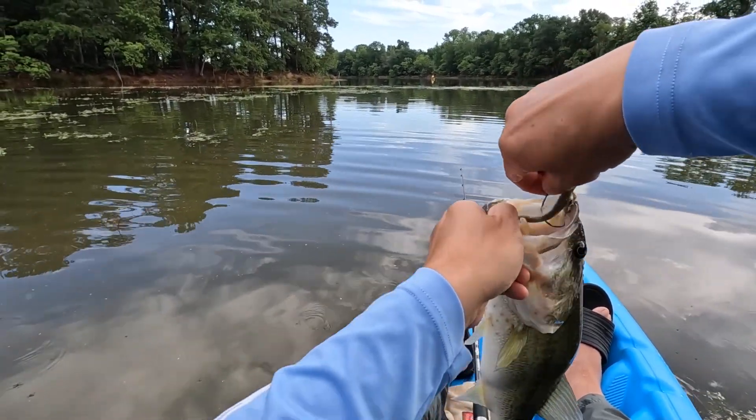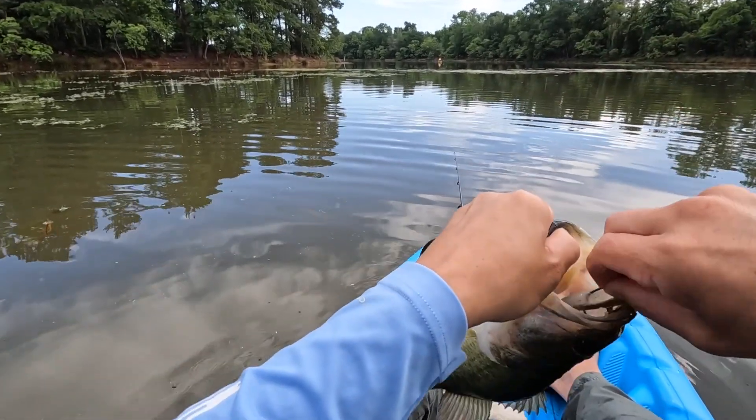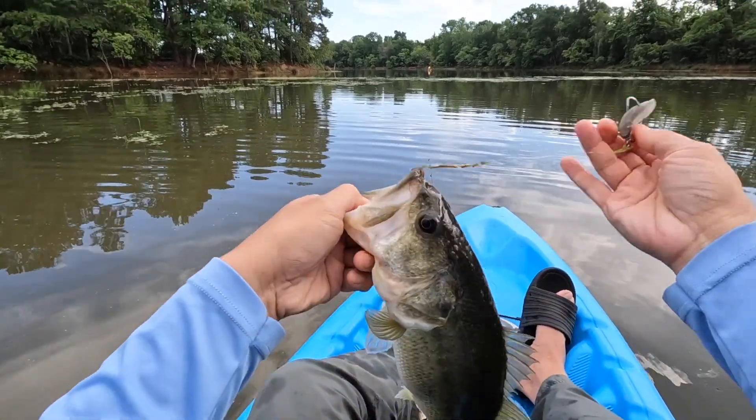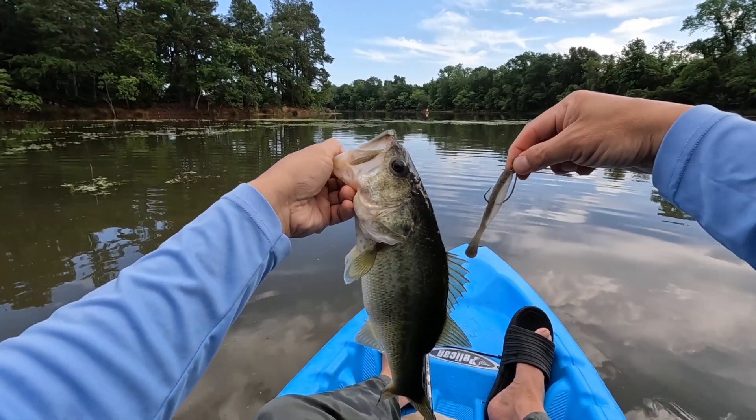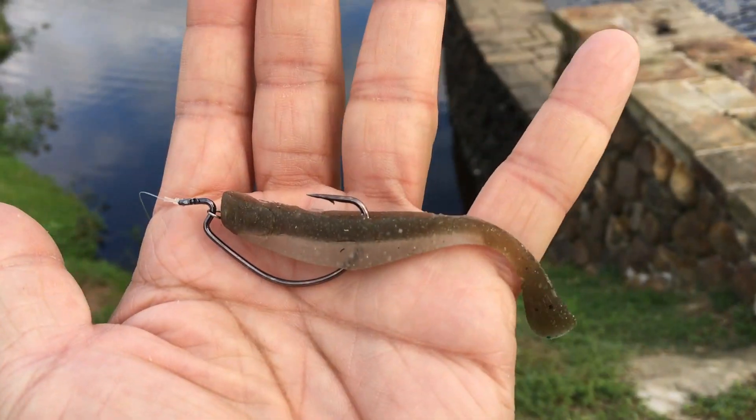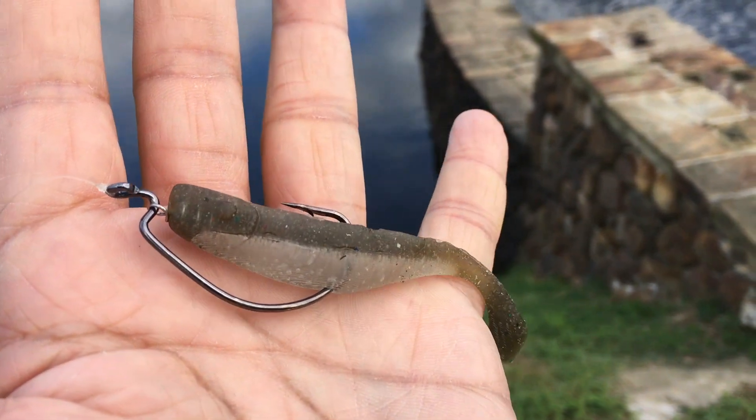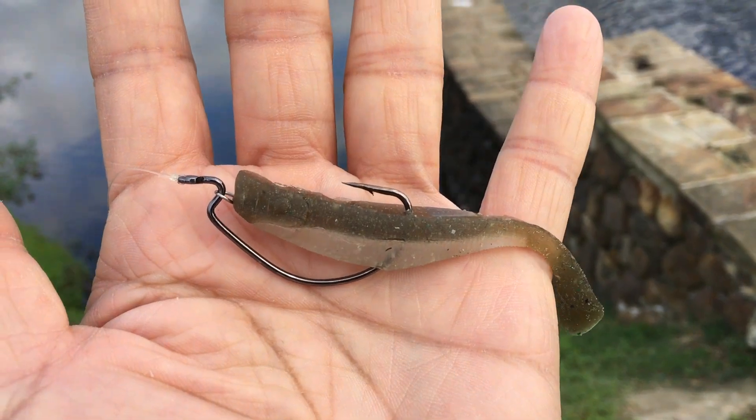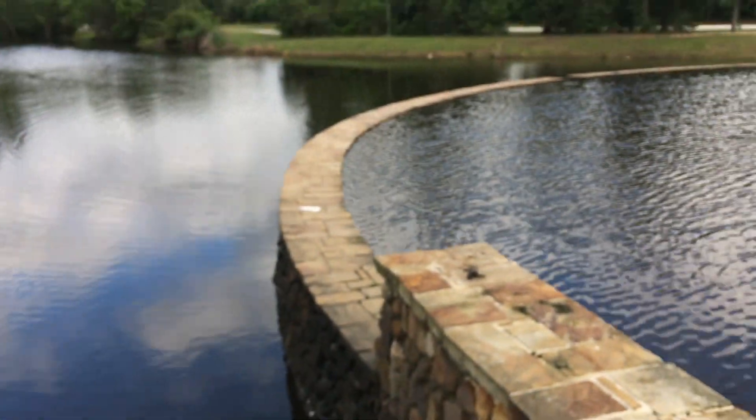On top of the mouth. That's how I like it. I'm using a wide gap offset hook with a bait keeper, and this way it will last longer.